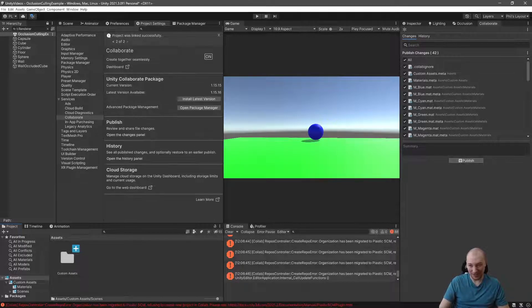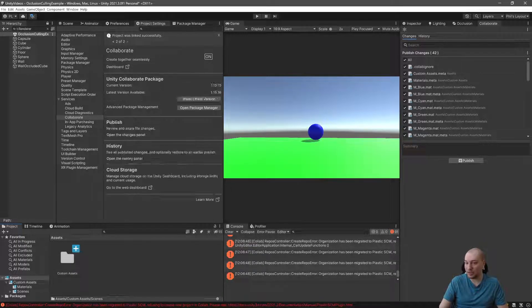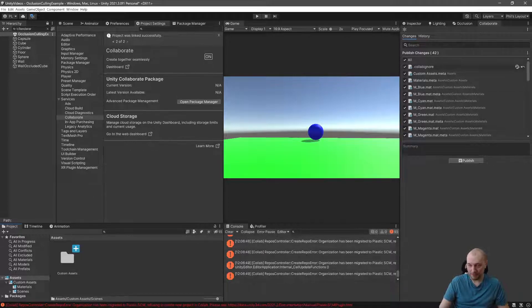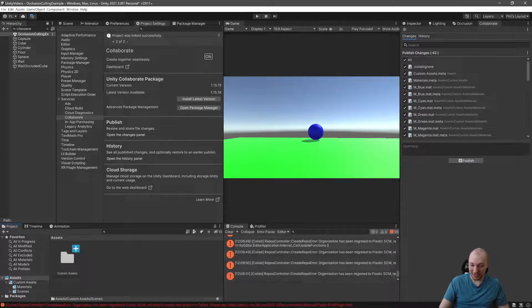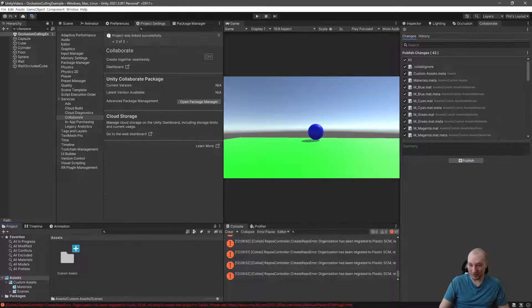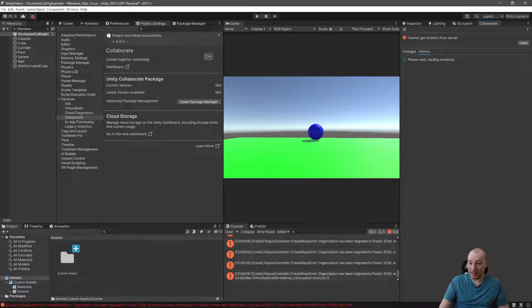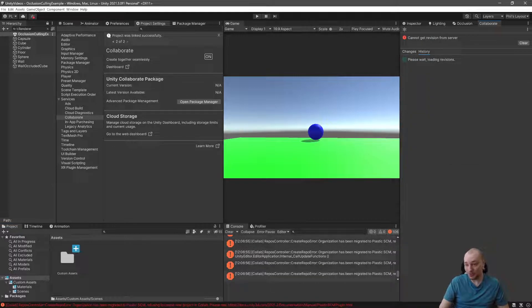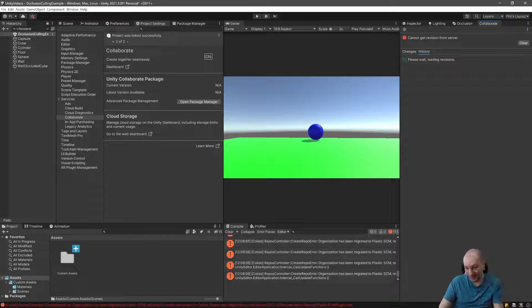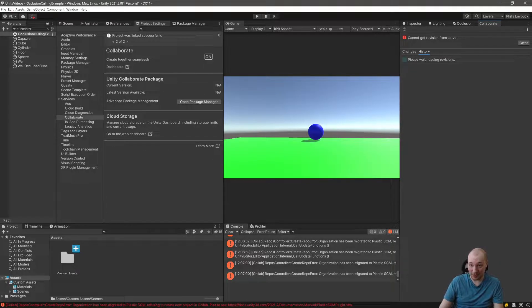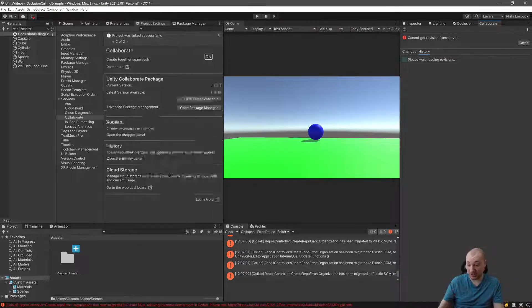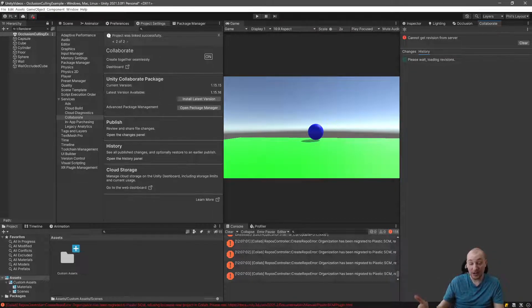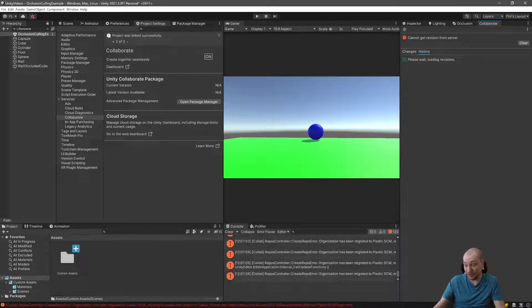Unfortunately, I don't think I'm actually going to be able to press this button because of these errors, but you'll be able to do it just fine. The history will, if it works, show you everything that is currently available to you, all of your previous cloud saves, and you can go backwards at any time.